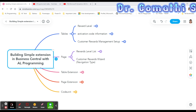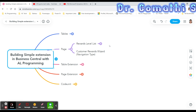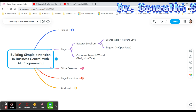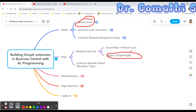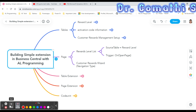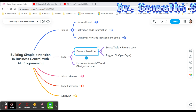The third table is the Customer Reward Management Setup, which stores information about the codeunit that handles events in the extension. For pages, we have two: the Reward Level List page, with the Reward Level table as its source table, which will have an OnOpenPage trigger, and the Customer Reward navigation page.